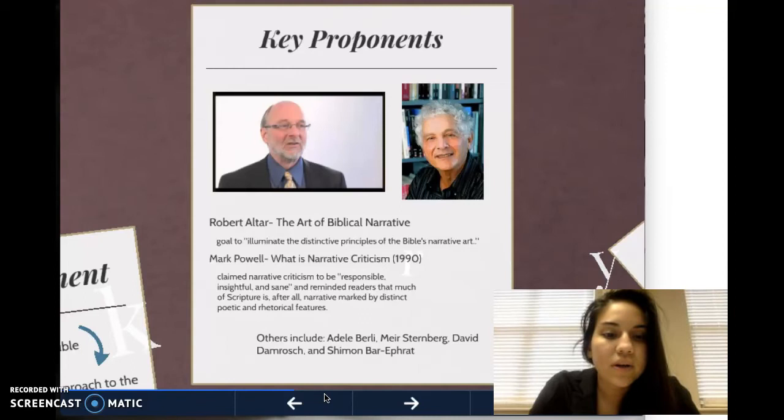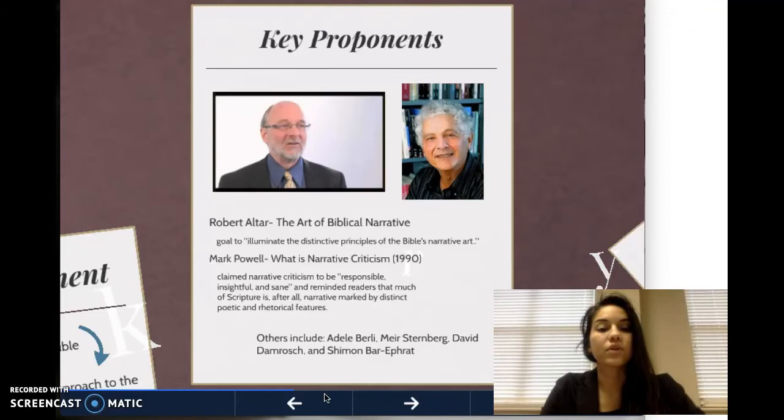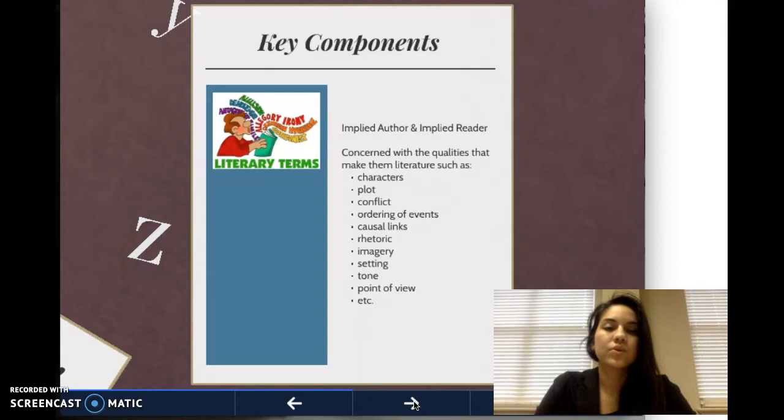Other key proponents include Adele Borelli, Mare Sternberg, David Demrash, and Shaman Bar-Efrat. They were also authors of resources used for this study.